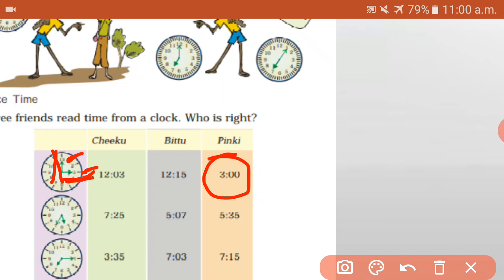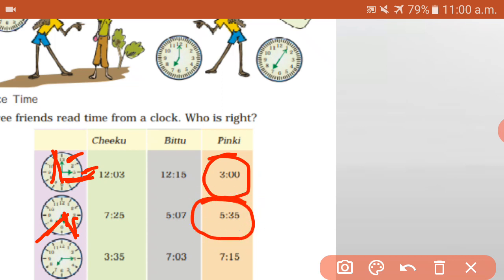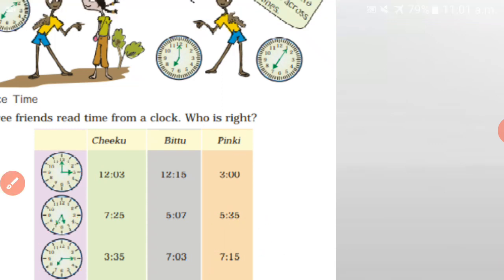Next one: the short hand is the hour hand, the long hand is the minutes hand. So five — seven fives are thirty-five. So the time is five thirty-five. Next one: the hour hand is at seven, the minutes hand is at three — three fives are fifteen — so seven fifteen is the correct answer.